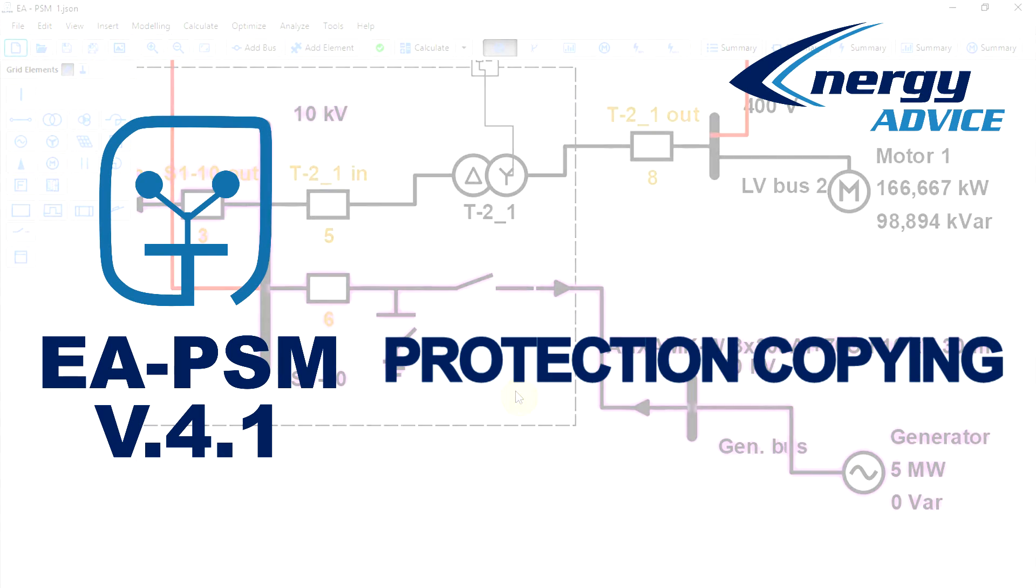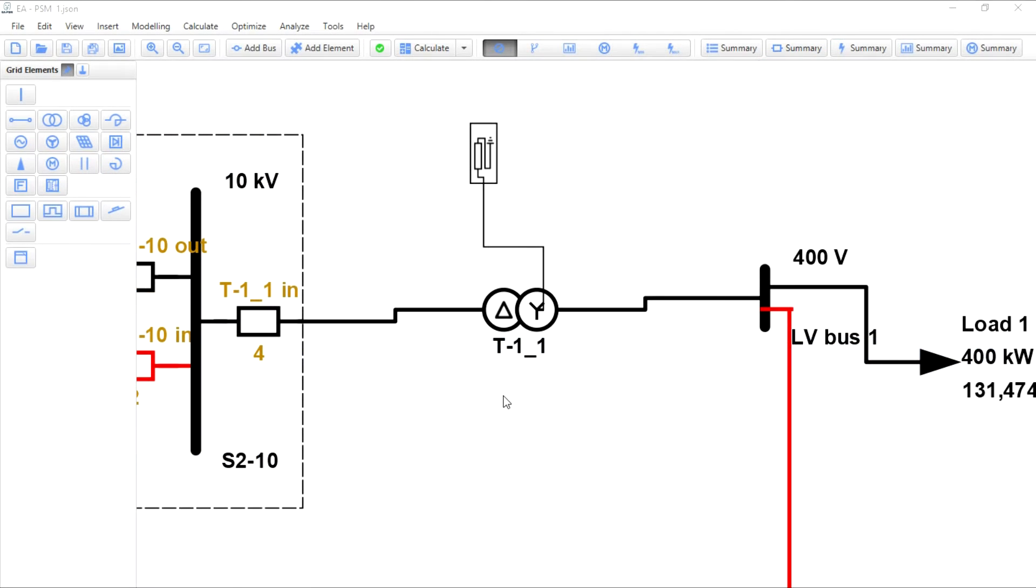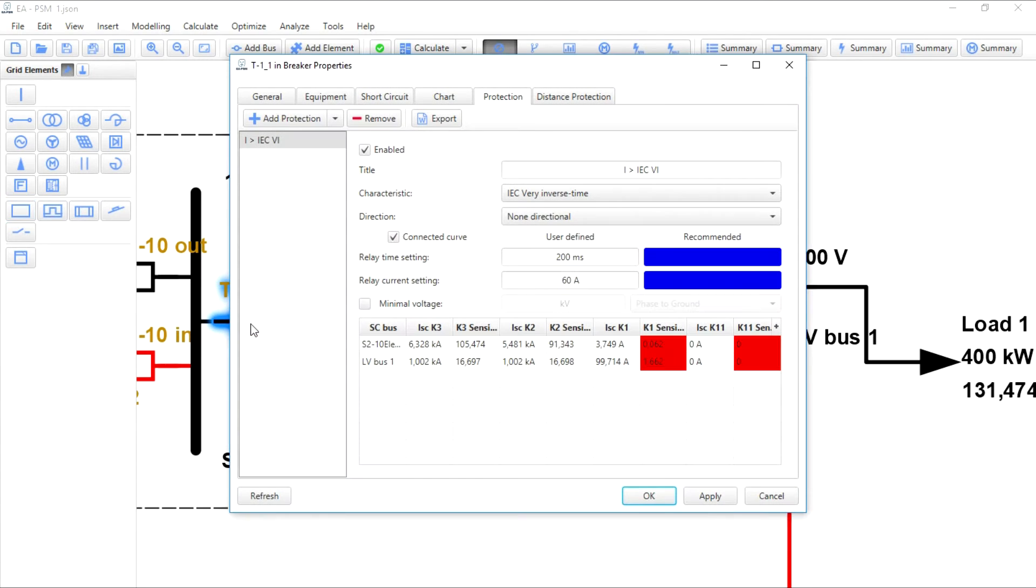Protection copying. Copying breaker protections is a new feature that is useful when building a scheme. In a matter of seconds, users may copy breaker protections and their parameters to another breaker.